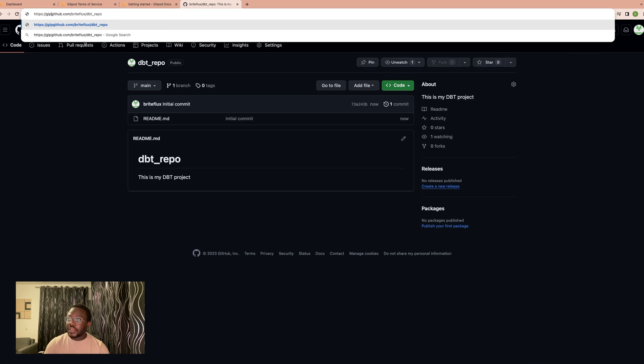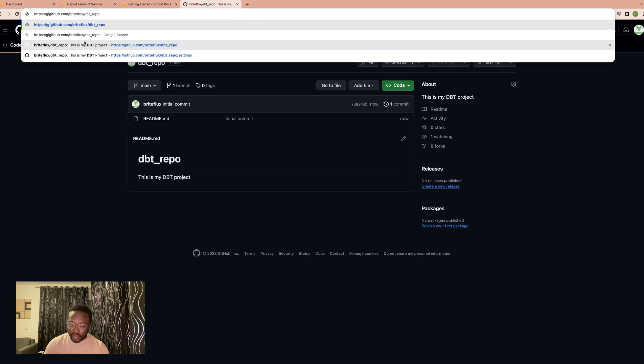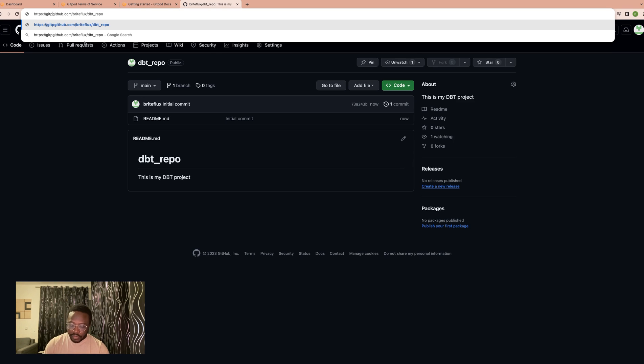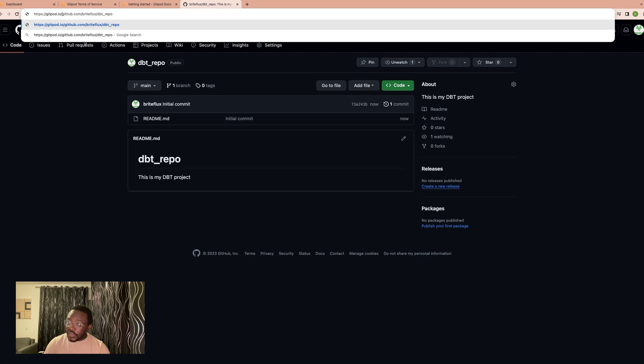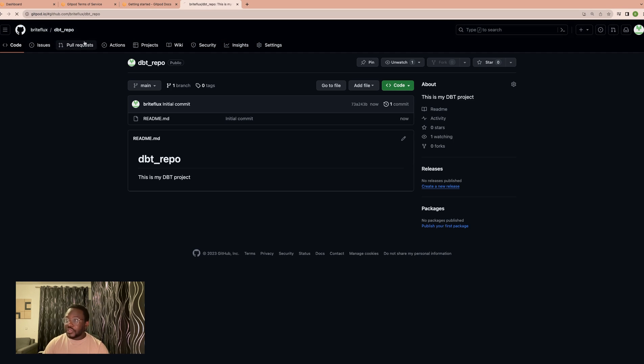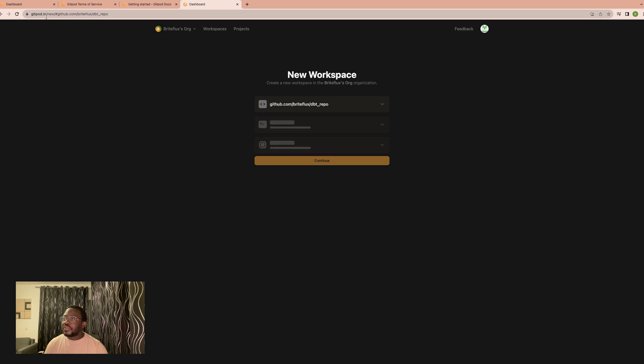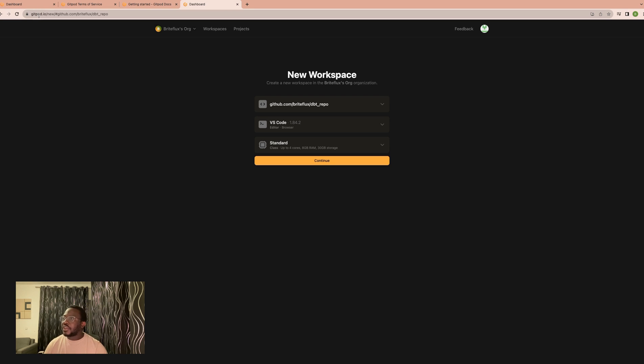You just write Gitpod, right? Gitpod.io and then you put the slash and the hash. So you put gitpod.io/#. And so automatically it connects to our repo that we just created.